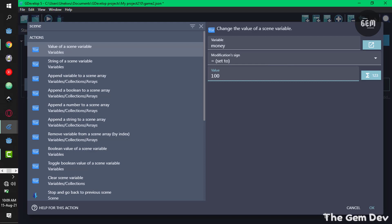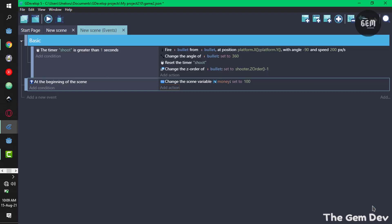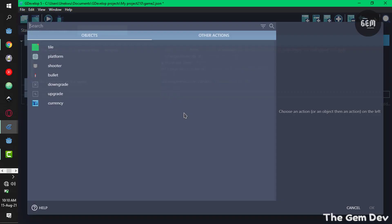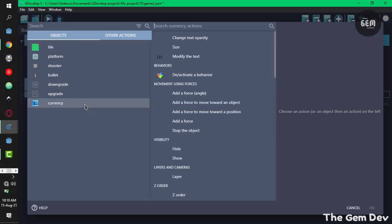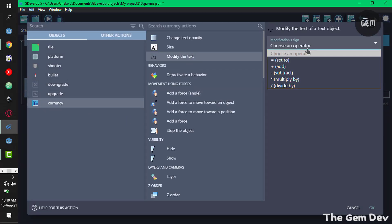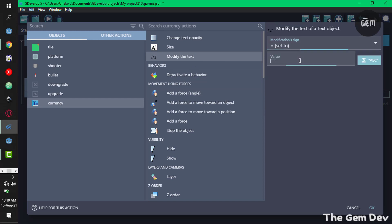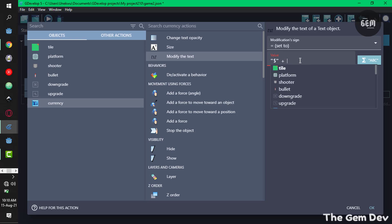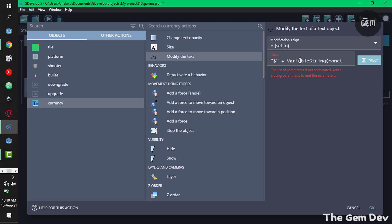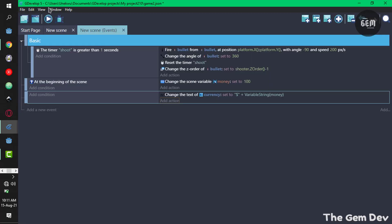Now let's add an action to display the variable money. Add a new event, add an action and select our text currency, modify the text. I'll add a dollar sign first, so dollar plus variable string, the name of our variable which is money. This should display the money variable.